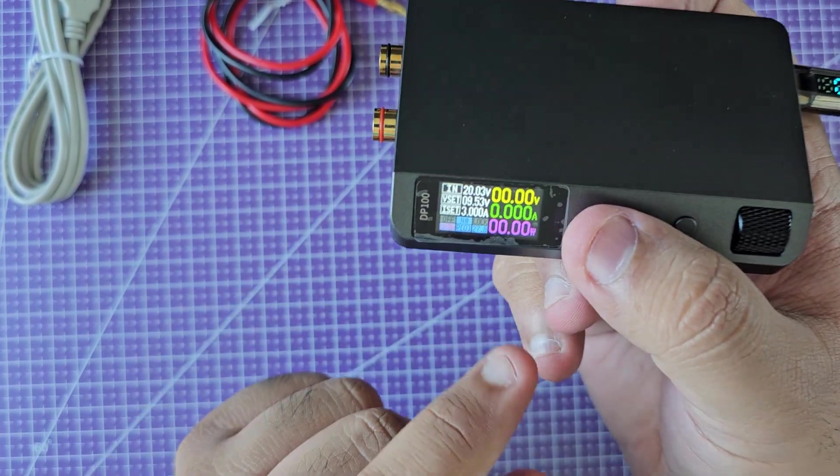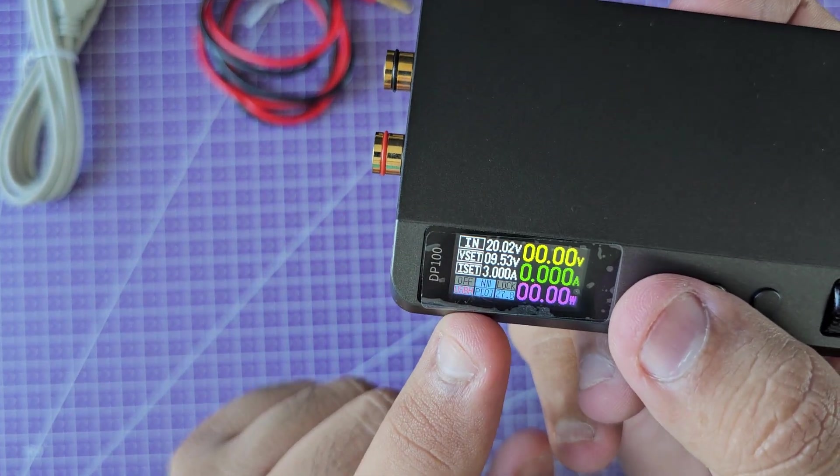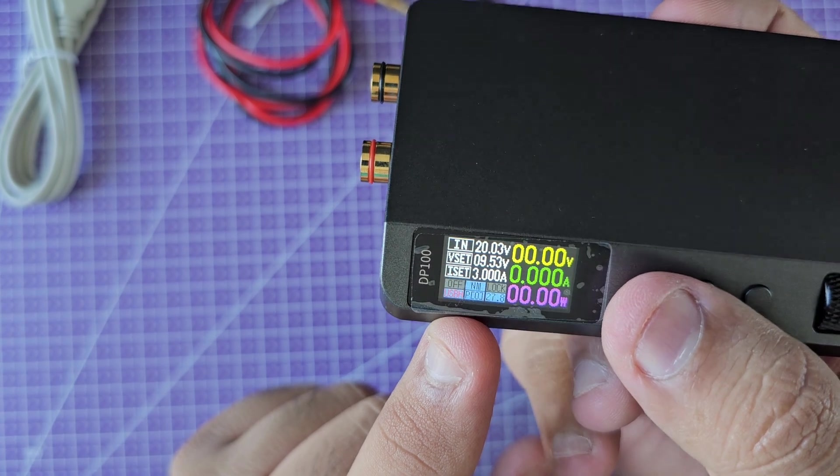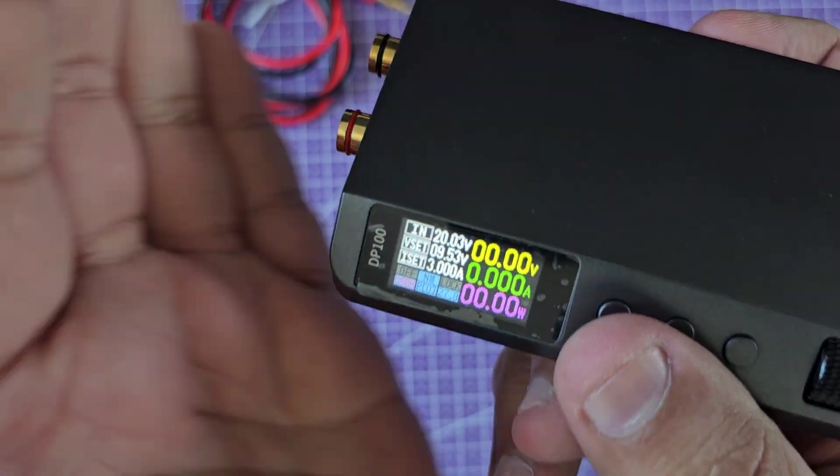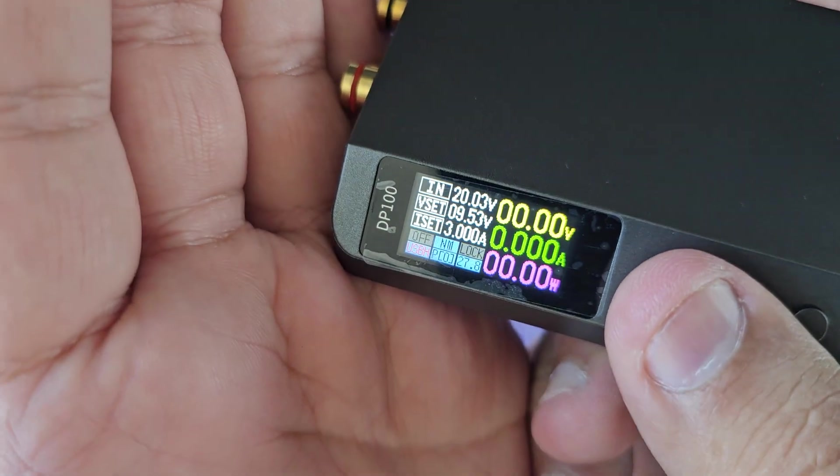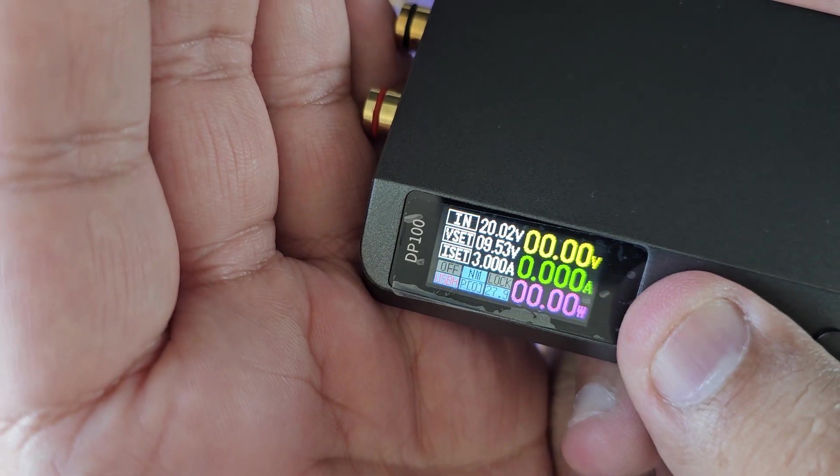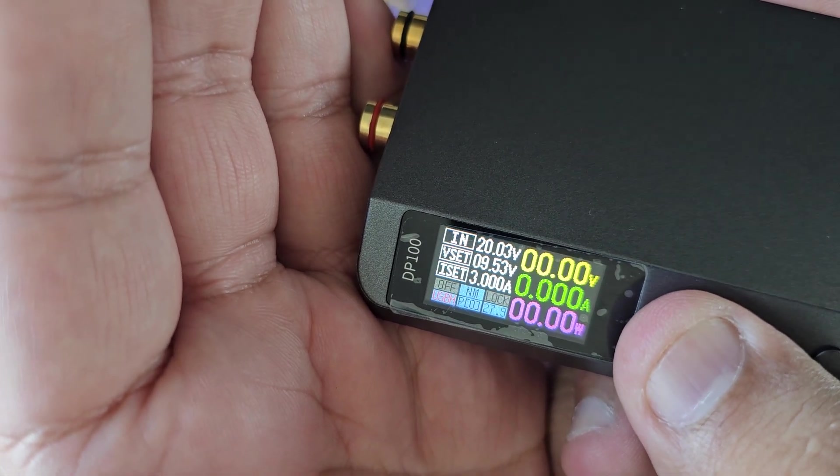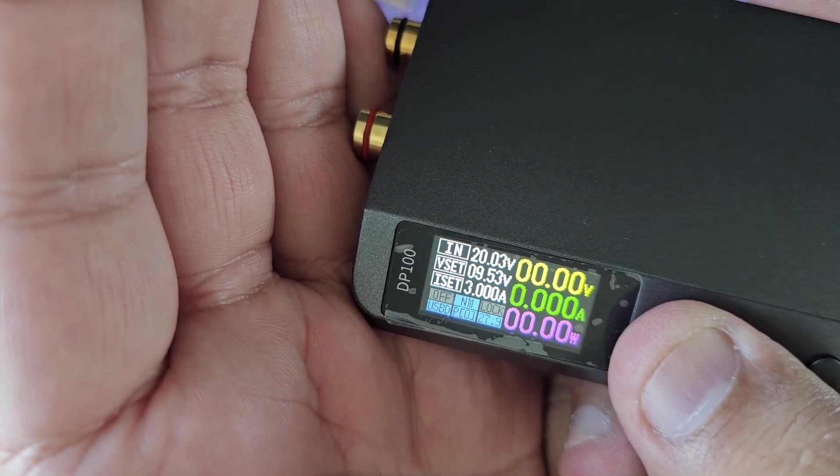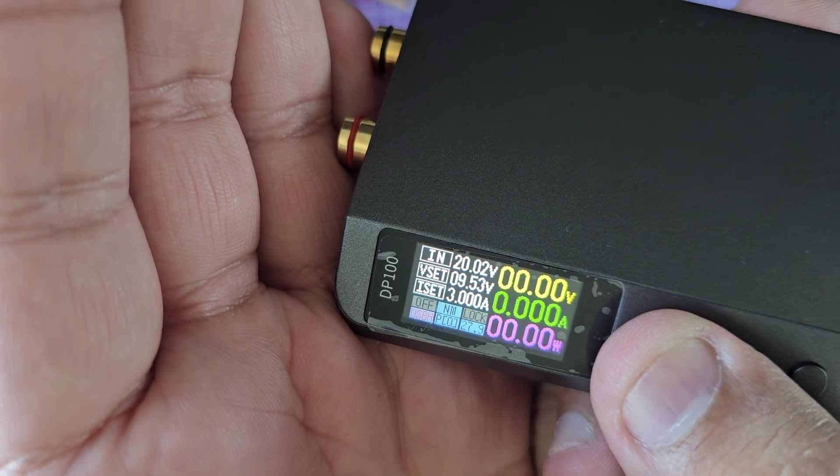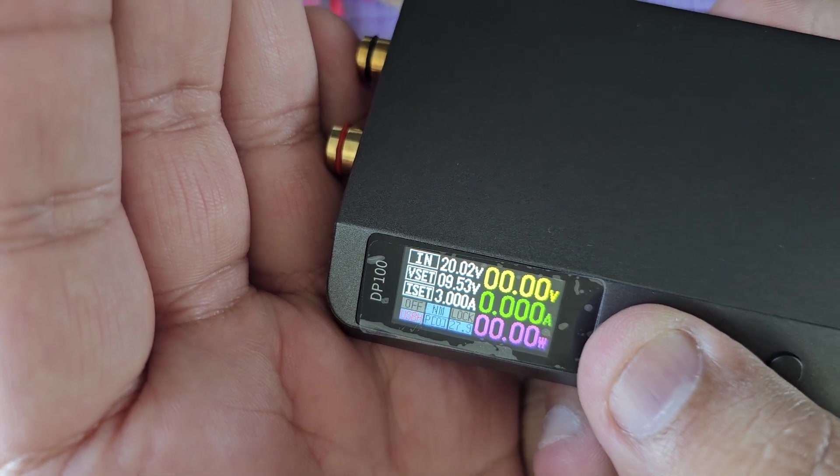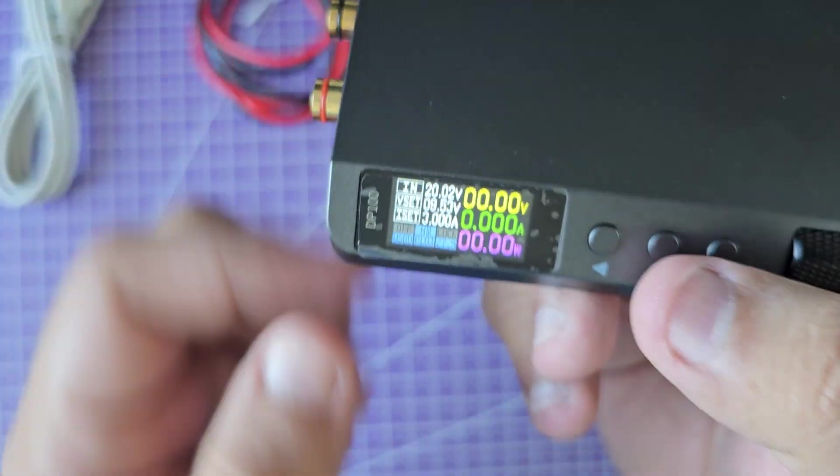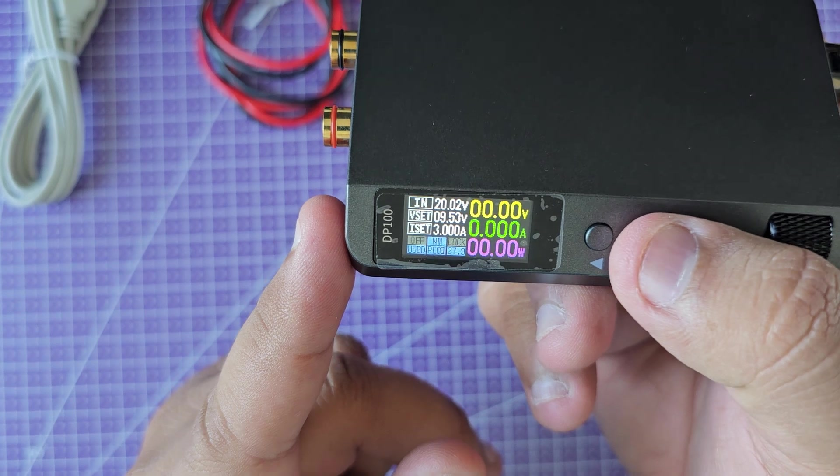If you do a double click, you'll see this USB on the bottom left indicator turns into USB-H. Let me do that again - it says USB-D and USB-H. That's all it does.